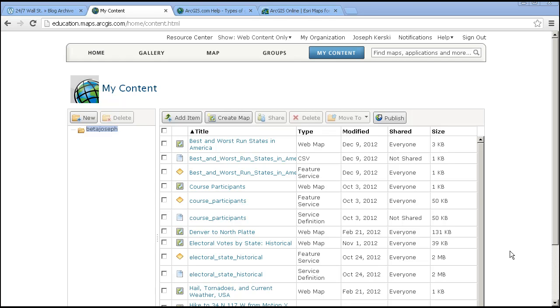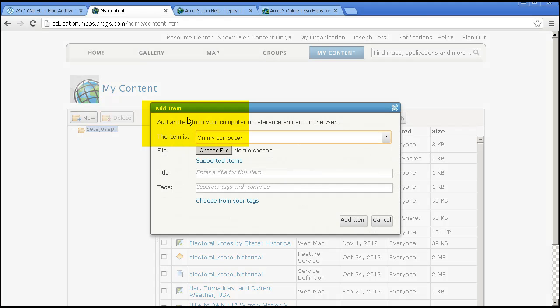I'm signed in to an ArcGIS organizational account. In the My Content area, I can use the Add Item button to add services.